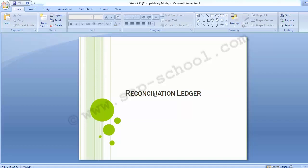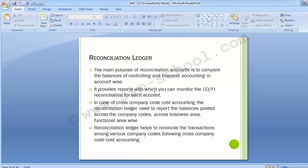Welcome to the next training session of SAP FICO module. Today's topic for training is reconciliation ledger. In this part, we will be going through the introduction to reconciliation ledger and the configuration steps.